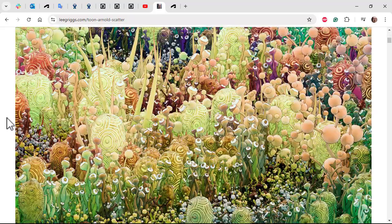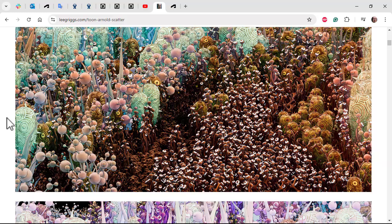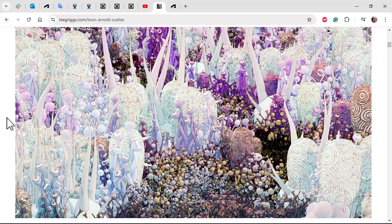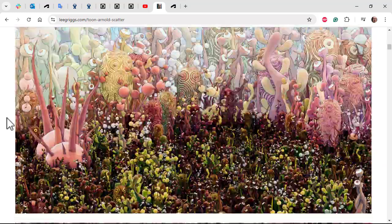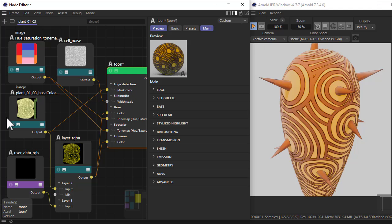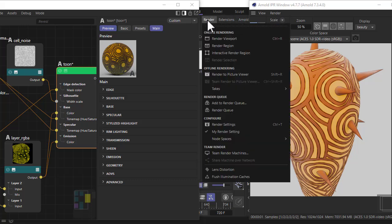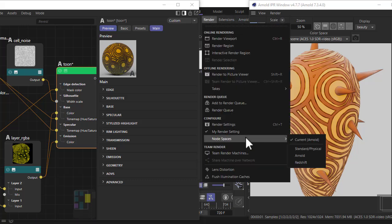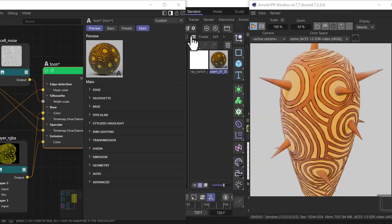We'll look at controlling the color of the plants and also the position, scale, and rotation of plants. I'm going to start off by shading one of the plant models here. Before we start, just make sure under render that node space is set to Arnold.